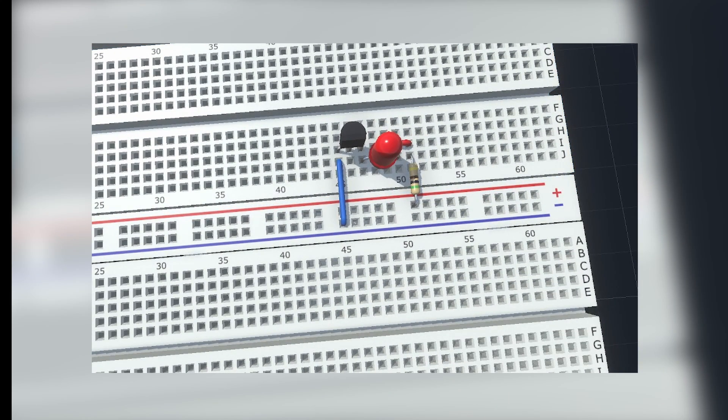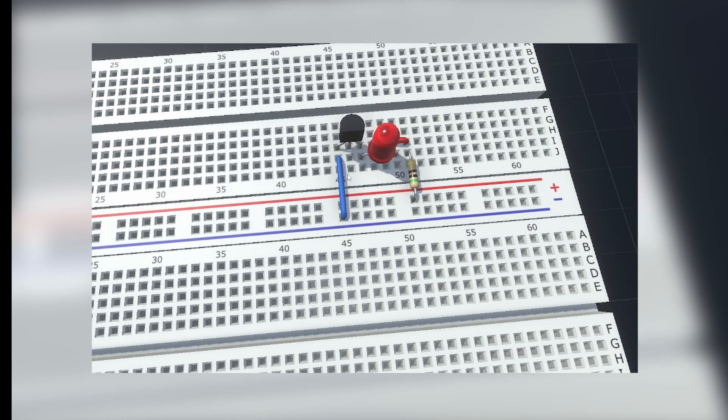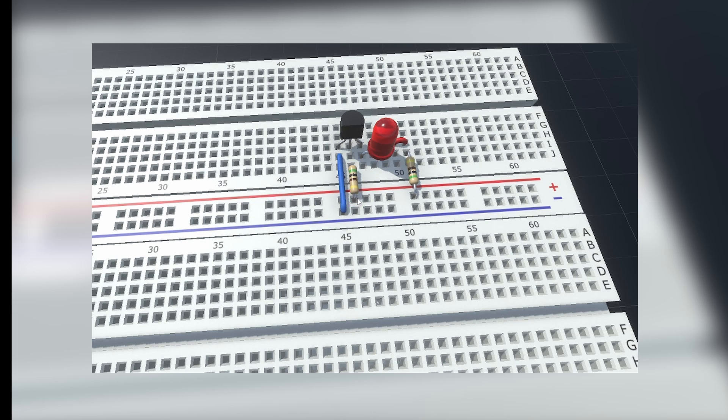So now, if we pass current through the base of the transistor, the LED will turn on. So I add the resistor to the base to limit the current, and the LED will turn on.